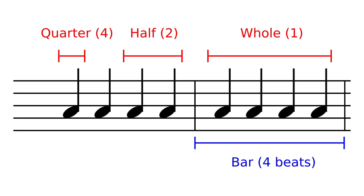Similarly, an eighth note would play for half as long as a quarter note, a sixteenth note would play for half of that again, and so on. In musical notation each note type has its own symbol. The notes shown here are all quarter notes, but the comparative durations of some other note types are shown in red.